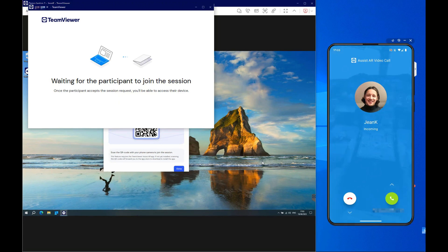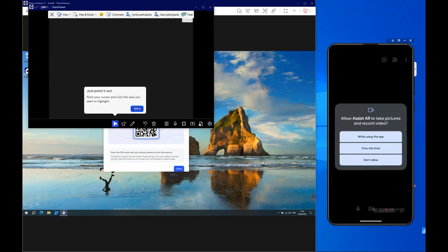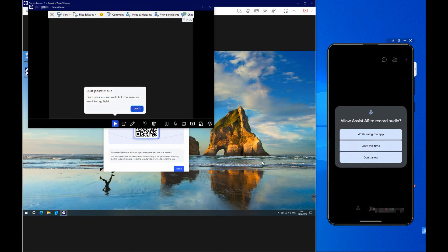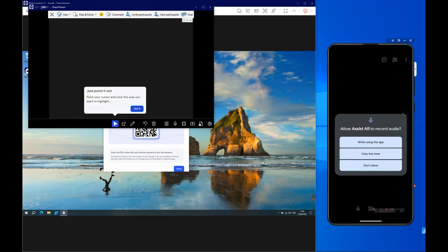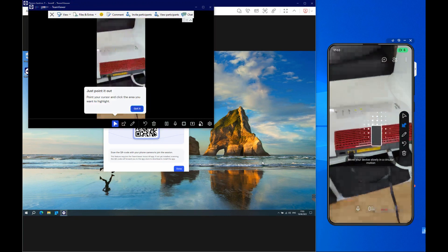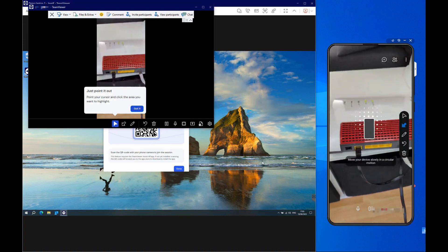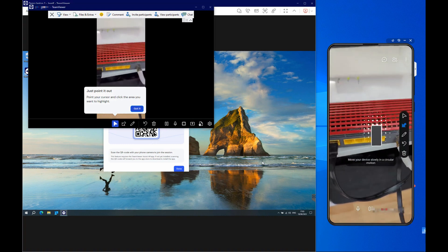The participant can now accept the session by swiping the green call button. The participant might need to allow the ASSIST-AR app to access the device's microphone and camera.